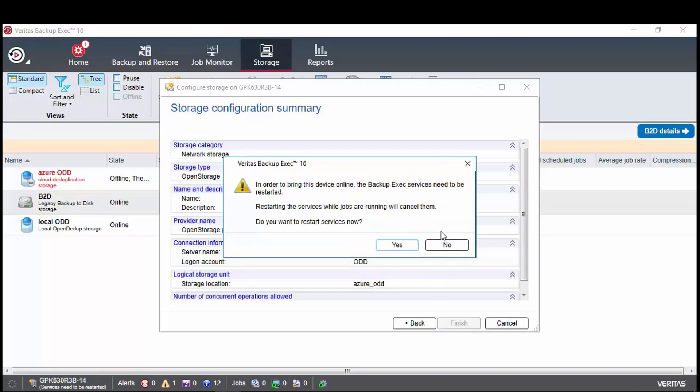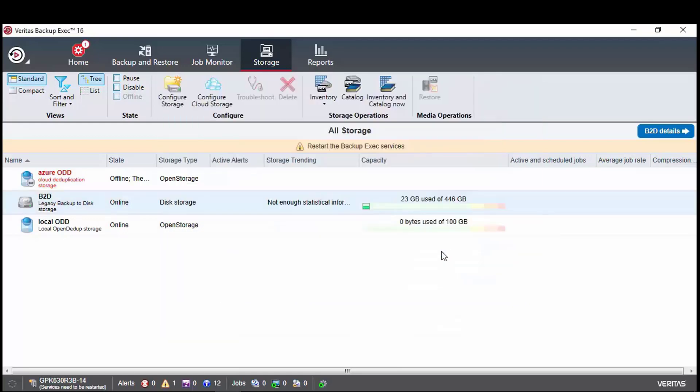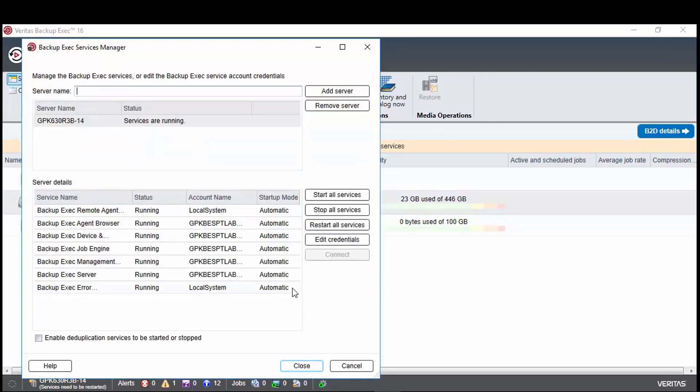This cannot be brought online until the backup exec services are restarted. But as the ODD account does not have rights to do that, when prompted to restart services, select no. When back in the backup exec console, use the gear icon to open the services manager and restart the backup exec services.